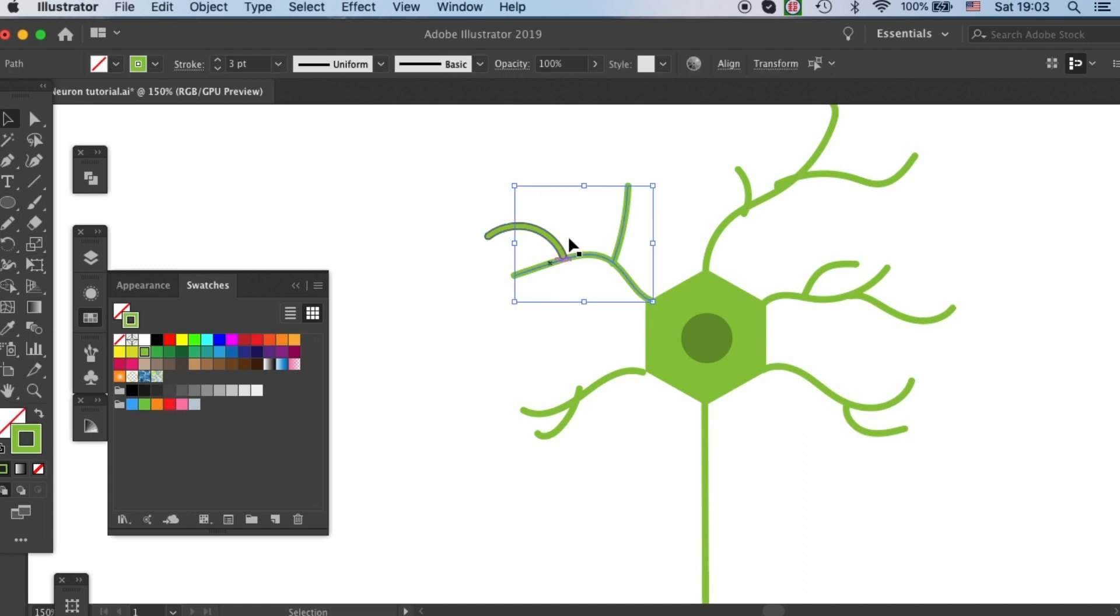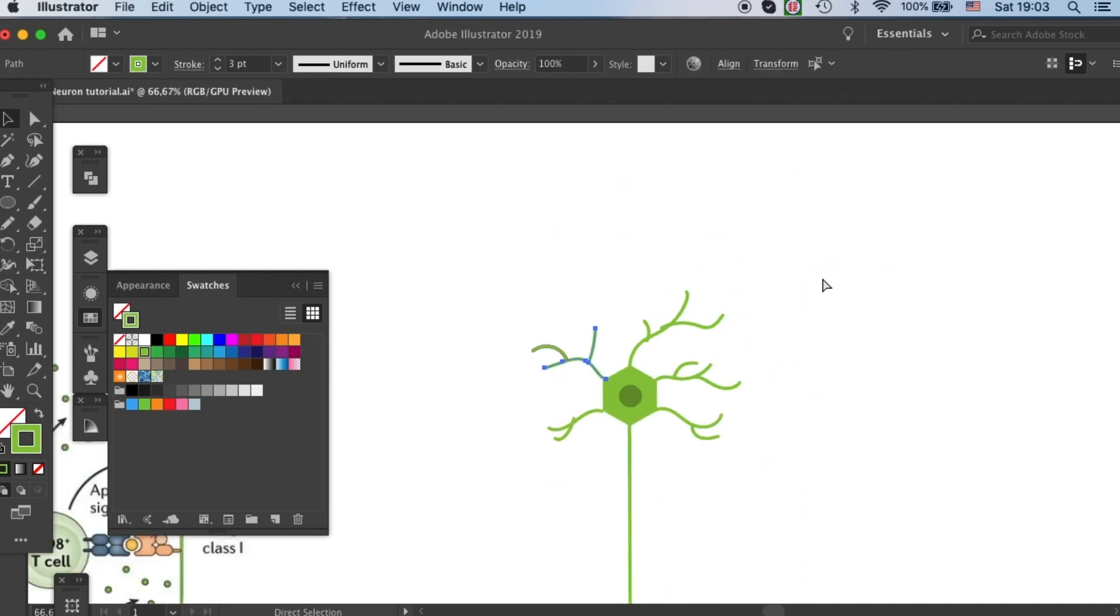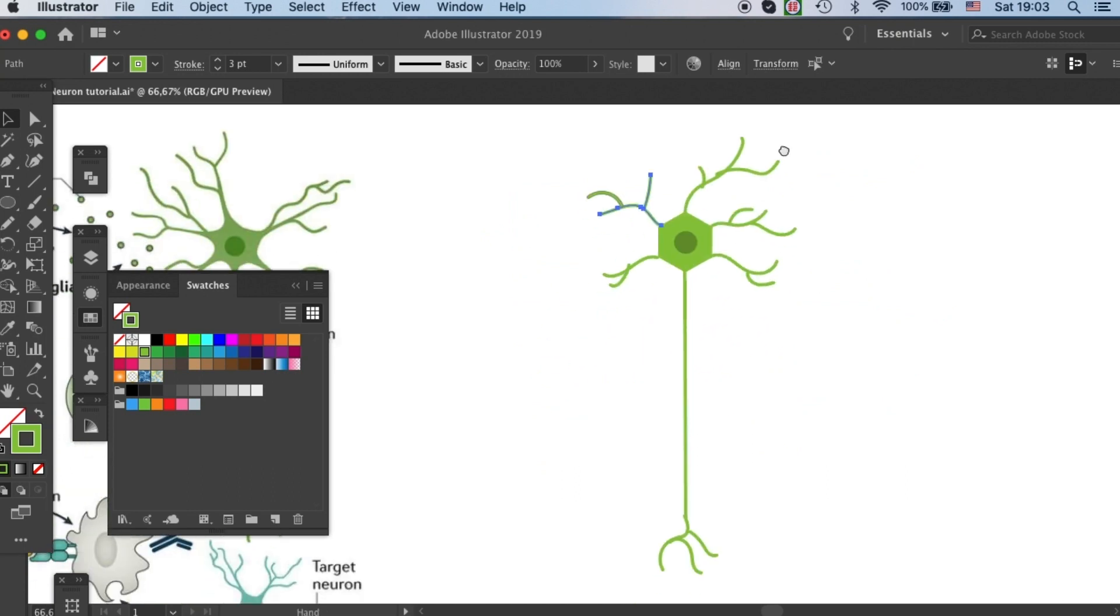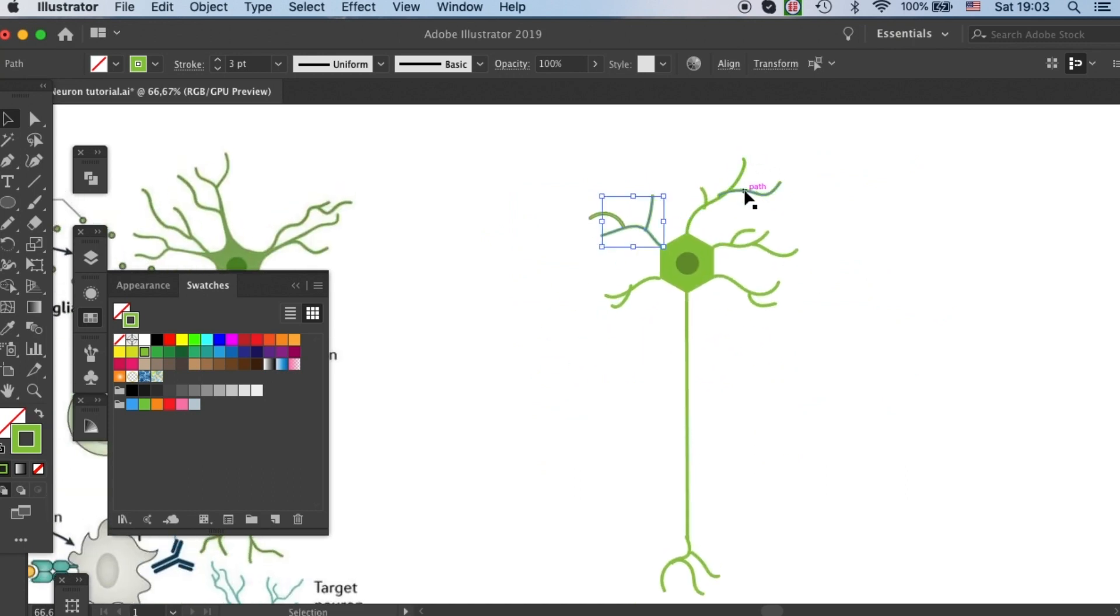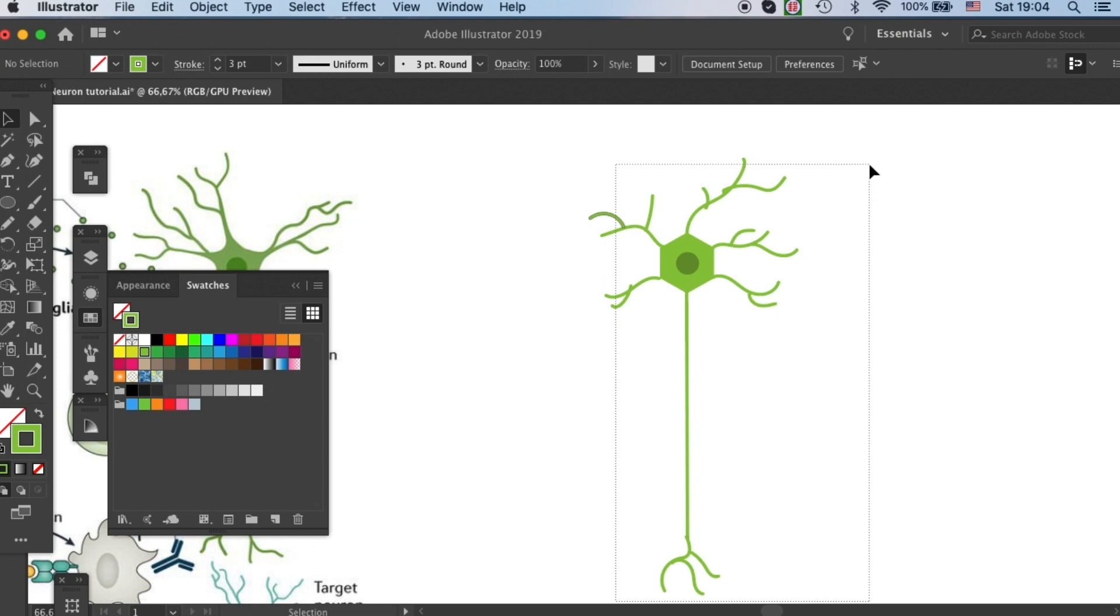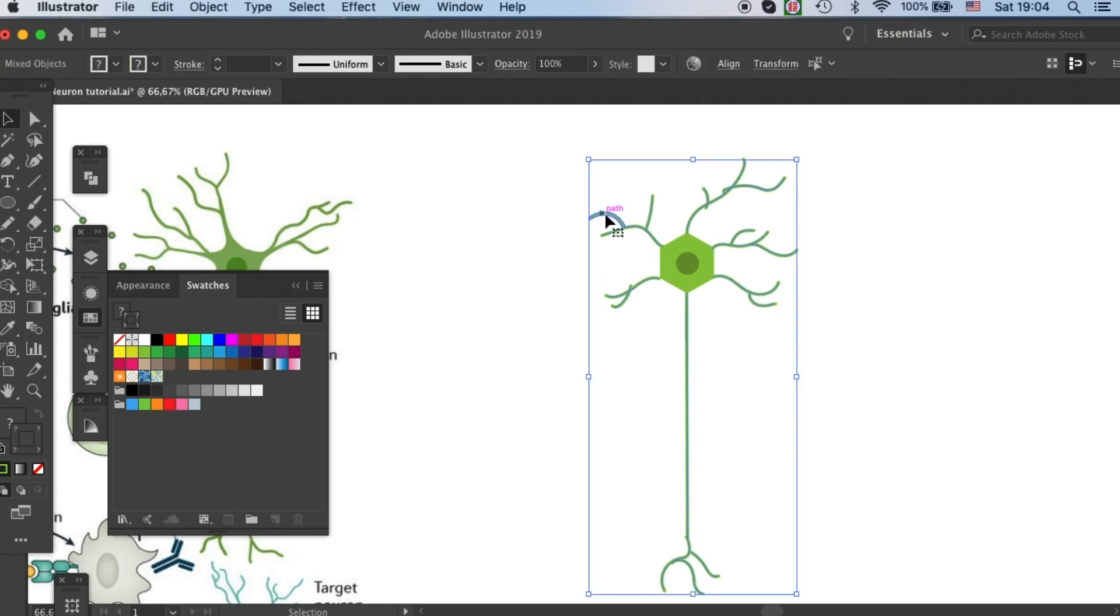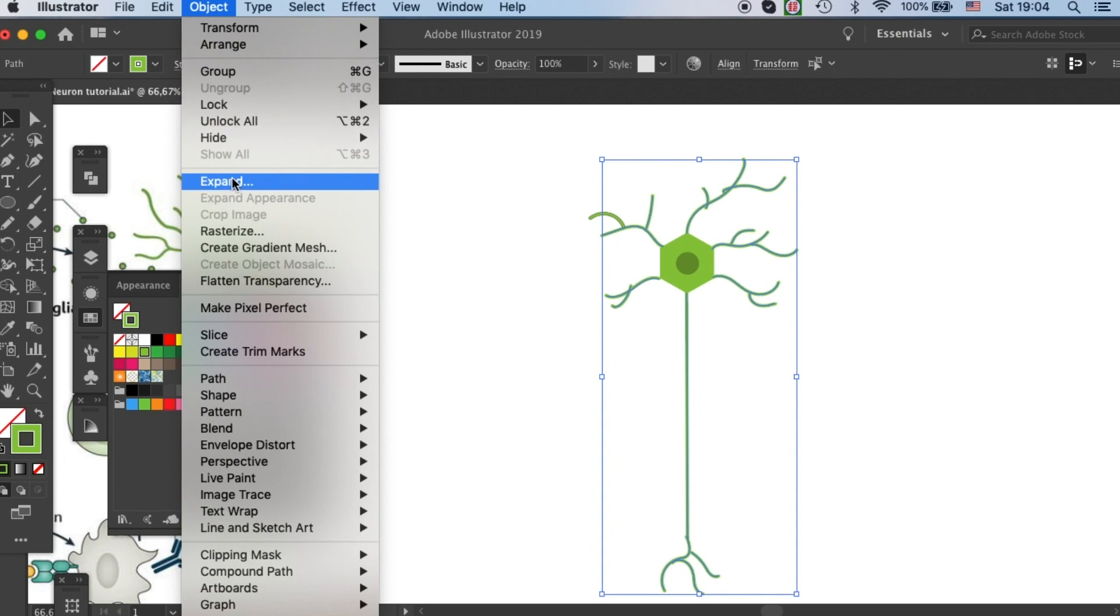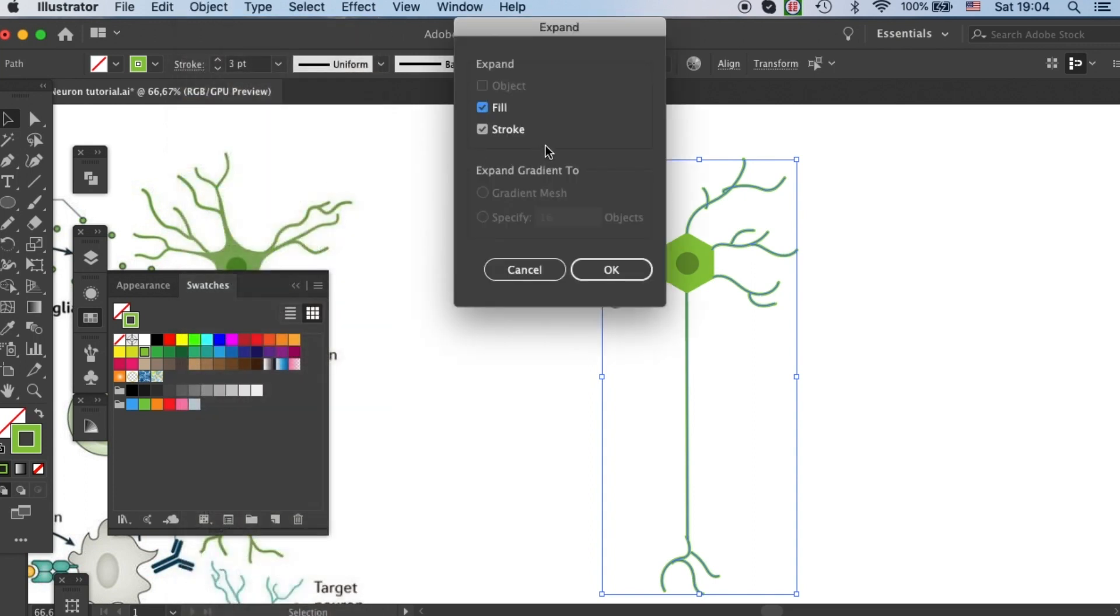Then we need to work on the rest of the strokes. You can do it at once, so just select all of them besides this one that we have already processed, and then expand all of them at once like that.